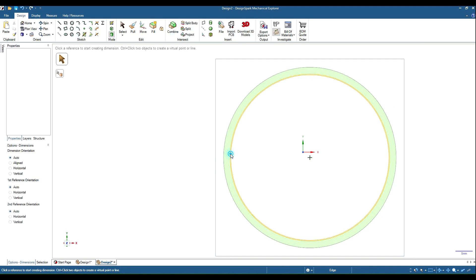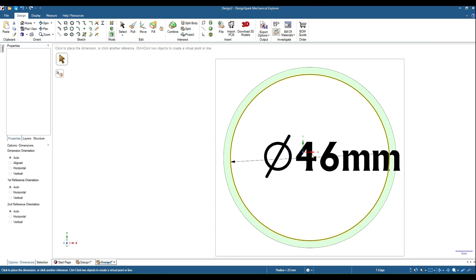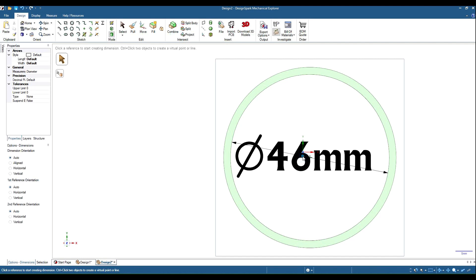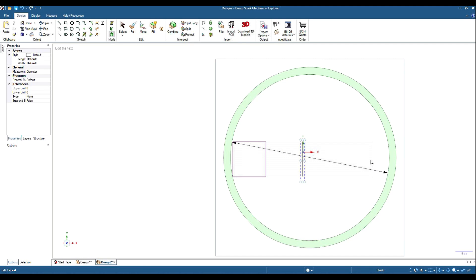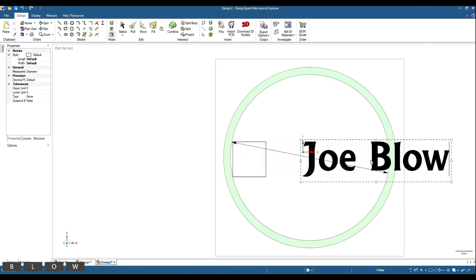Now we'll get a dimension from there to there and it's the same again. We highlight it, delete, and we'll just call this Joe Blow. And as you can see it's taken the font and the point size from previous.